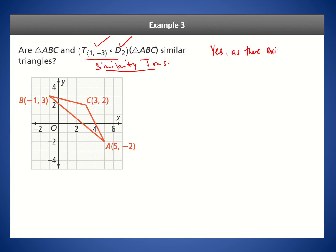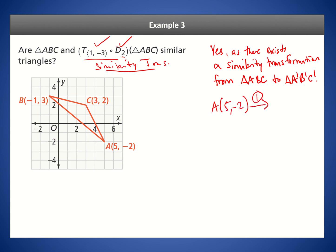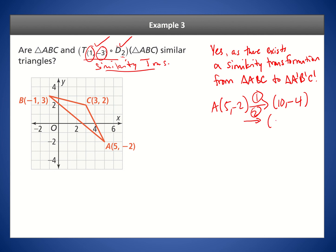Yes — as there exists a similarity transformation from triangle ABC to triangle A'B'C', they are similar. Now let's draw this. We perform the dilation first, doubling the coordinates. Point A is (5, -2), so under dilation D it becomes (10, -4). Then we apply the translation, adding 1 to the x-coordinate and subtracting 3 from the y-coordinate, giving A' at (11, -7).